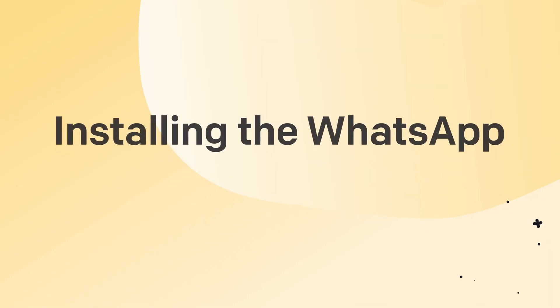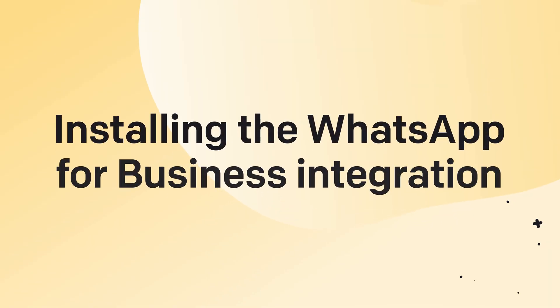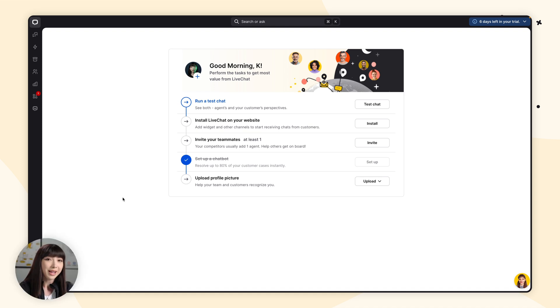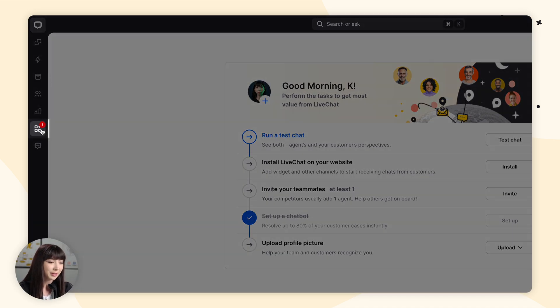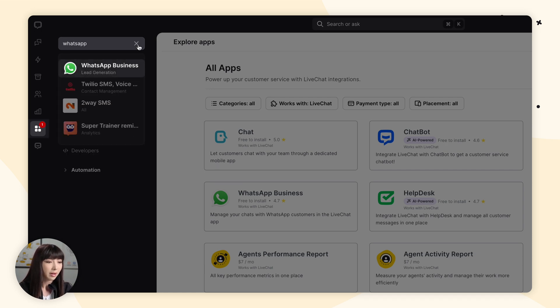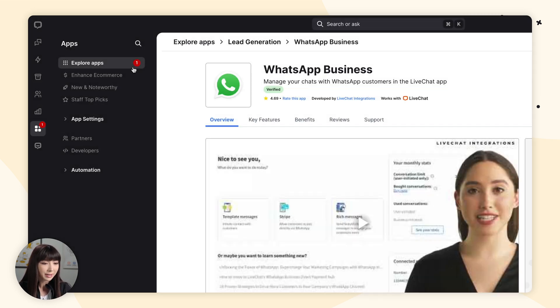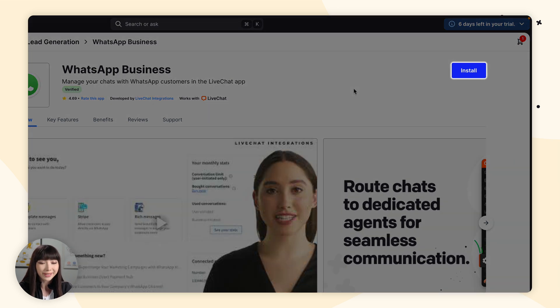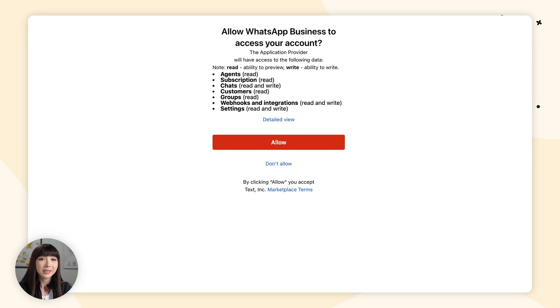Let's get to installing the WhatsApp for business integration. You'll need a phone number to link to WhatsApp and a Facebook or Meta business account to complete the integration. To connect LiveChat with WhatsApp business, open up the LiveChat app and go to Apps. Go to the search bar and type in WhatsApp, click on WhatsApp Business, and click on Install. Then click Allow.